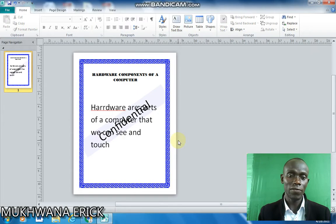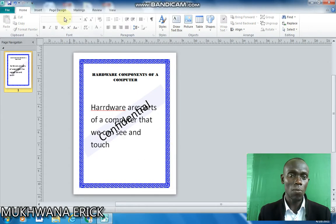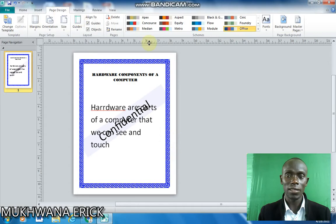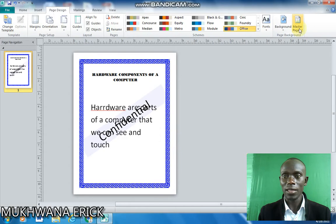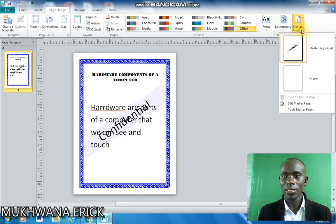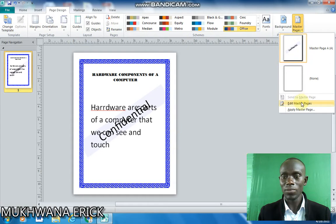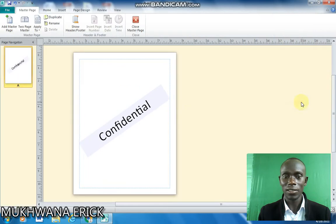But my confidential is too shouting. So I'll go back to my page design and try to edit that and make it a little fade. So I'll come to edit master pages.